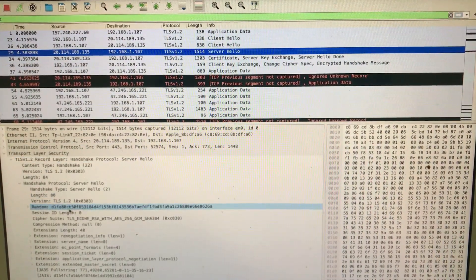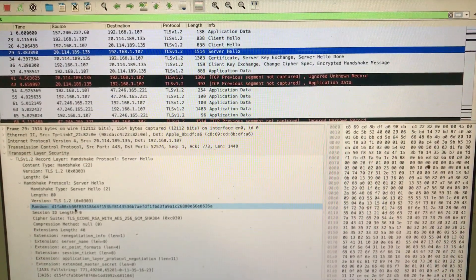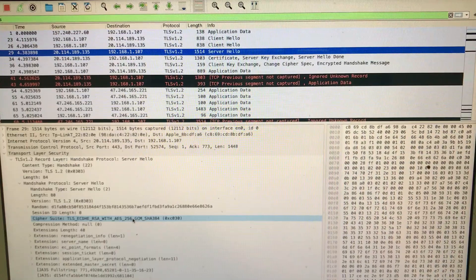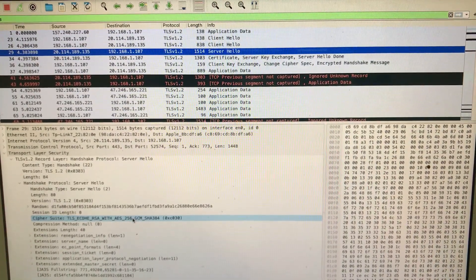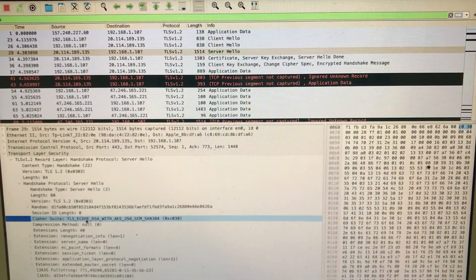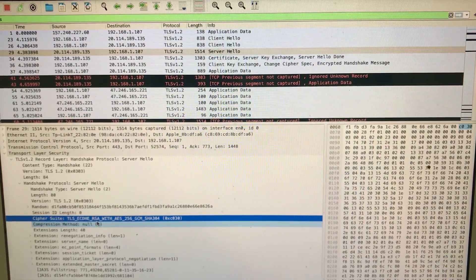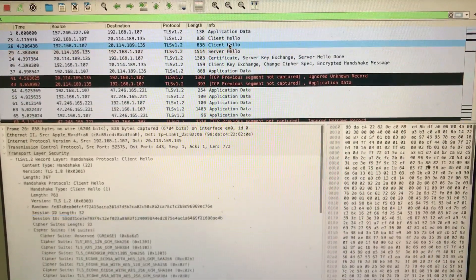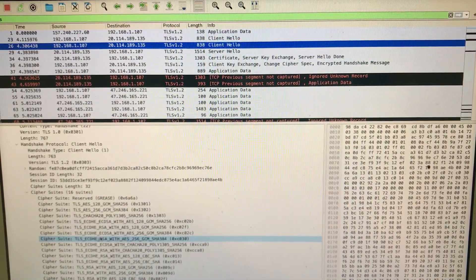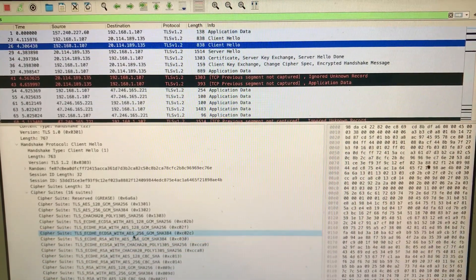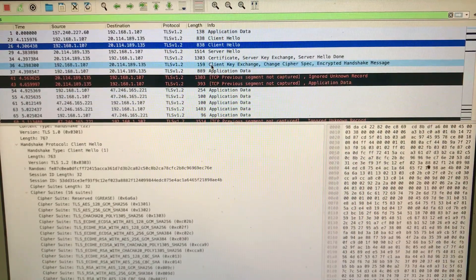Moving to the Server Hello — the server will also have a random nonce. Out of the 16 or so algorithms offered by the client, the server has chosen this particular cipher suite to establish communication: Diffie-Hellman with RSA, AES-256-GCM, and SHA-384. This was in the list from the Client Hello, and the server has selected it.